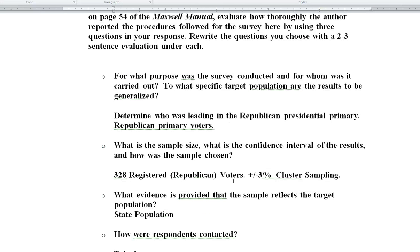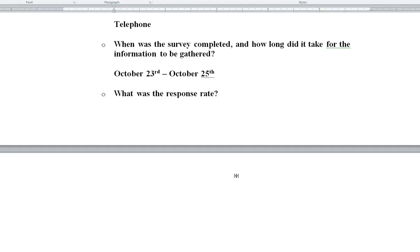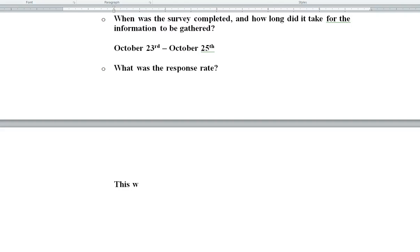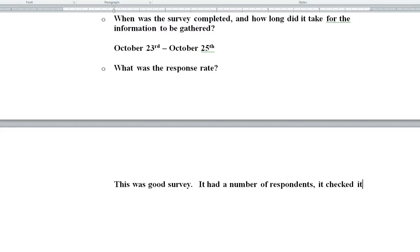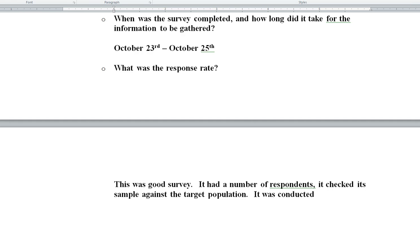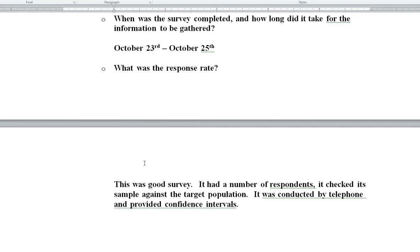So in having answered these questions, we can write up how well the survey was done. So if we go down here, we can say this was a good survey. It had a number of respondents. It checked its sample against the target population. It was conducted by telephone and provided confidence intervals. So basically all the things that we're looking for were discussed. We can find more detailed information, but for today we're going to end here. Thank you for listening to 5-Minute Modules.